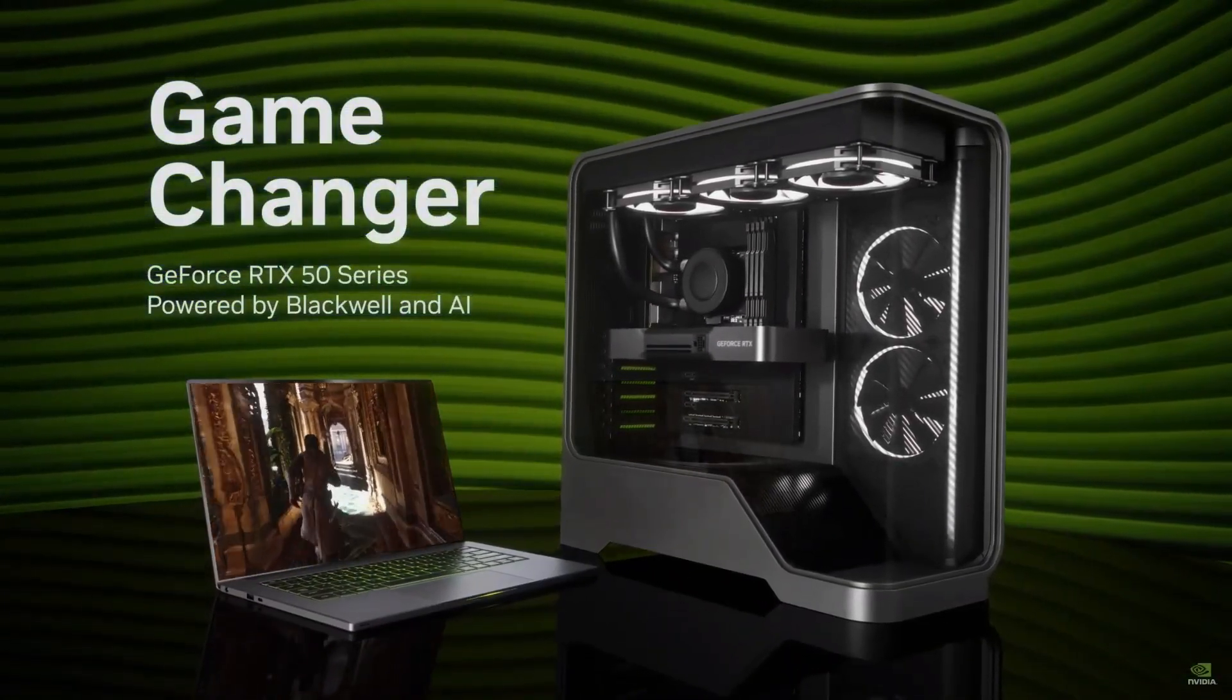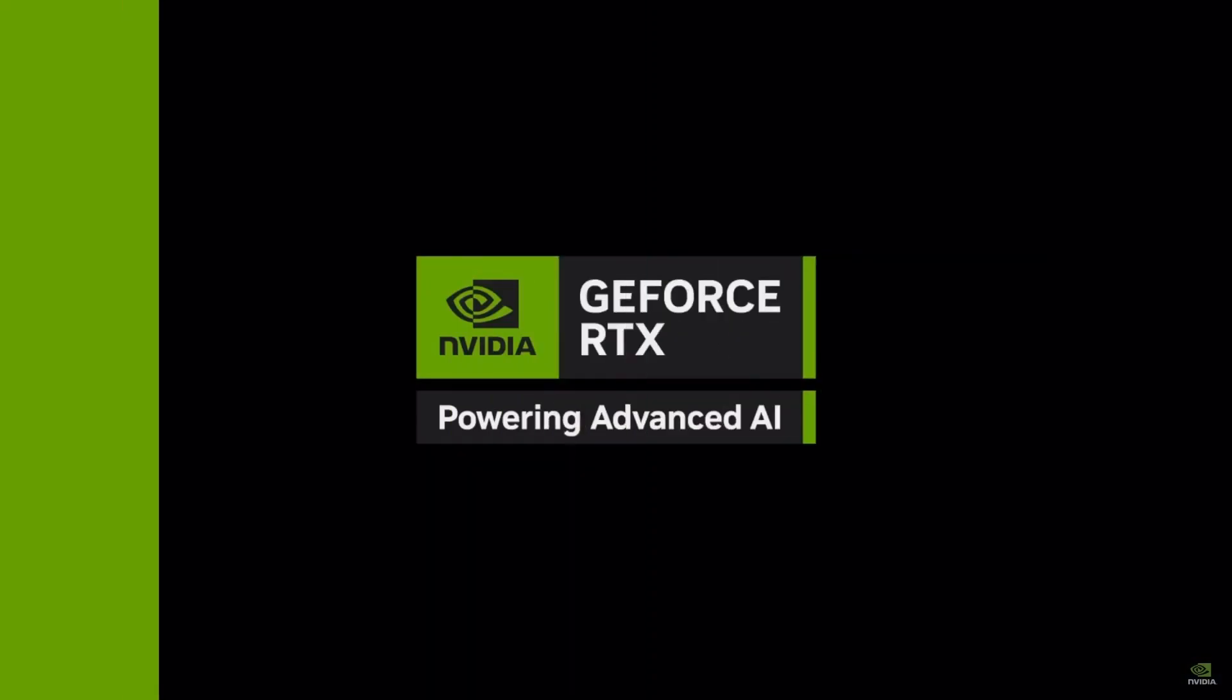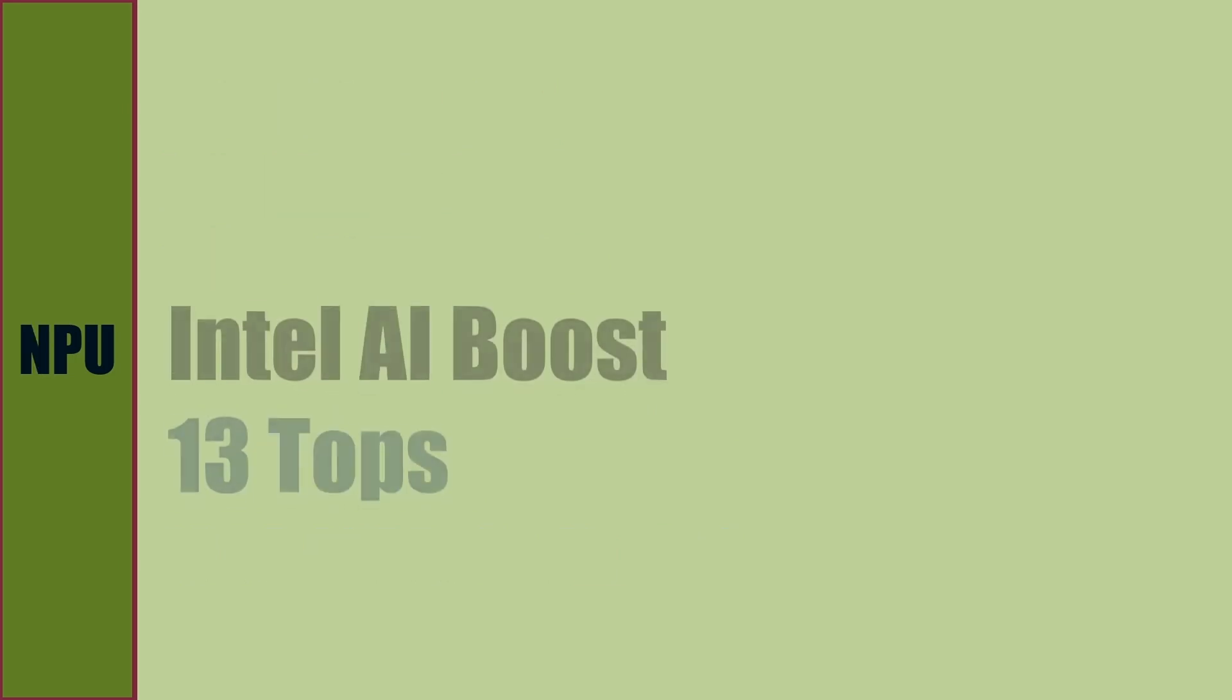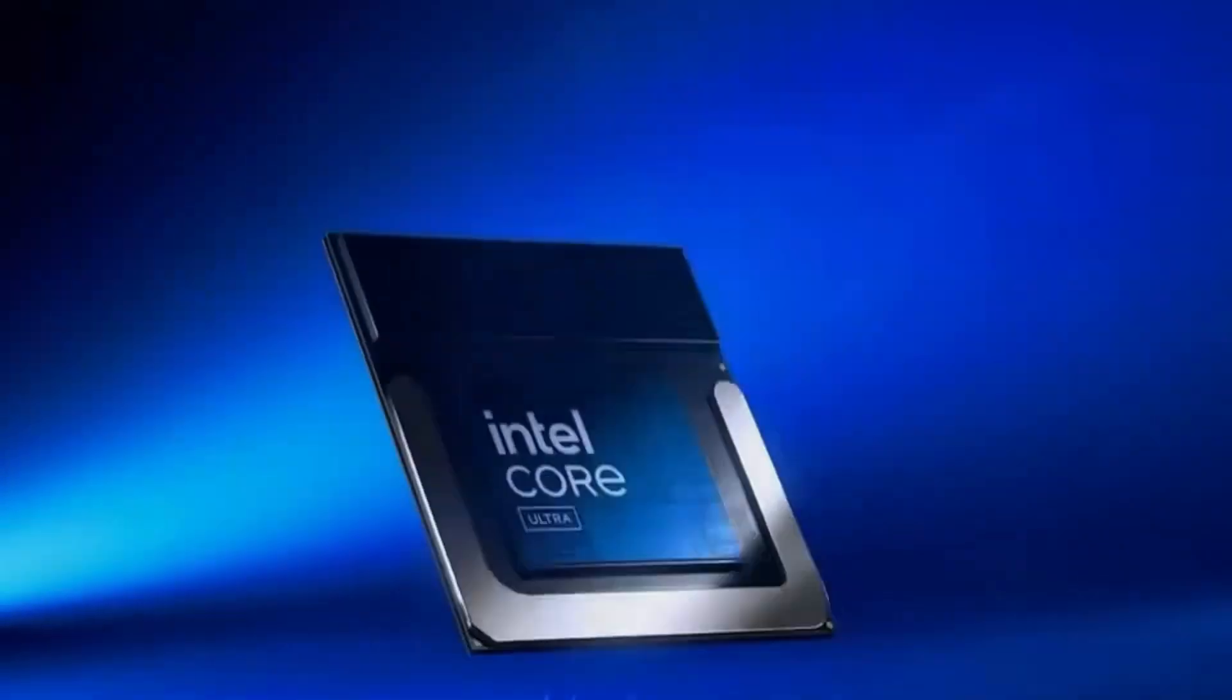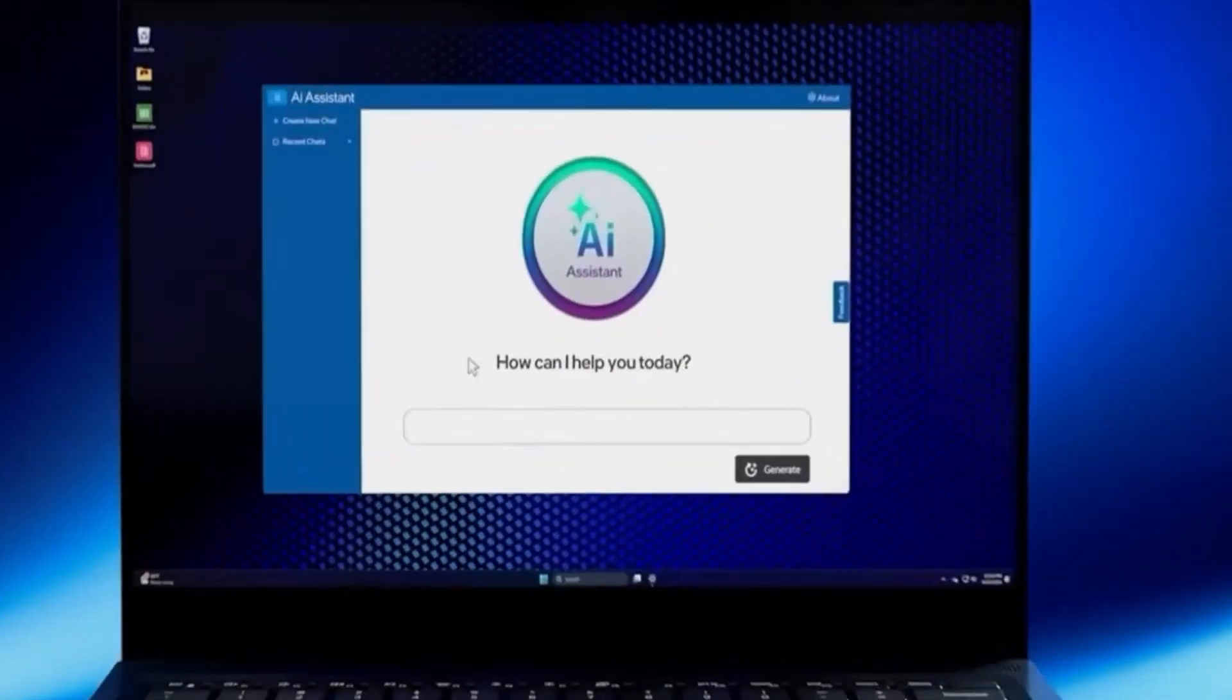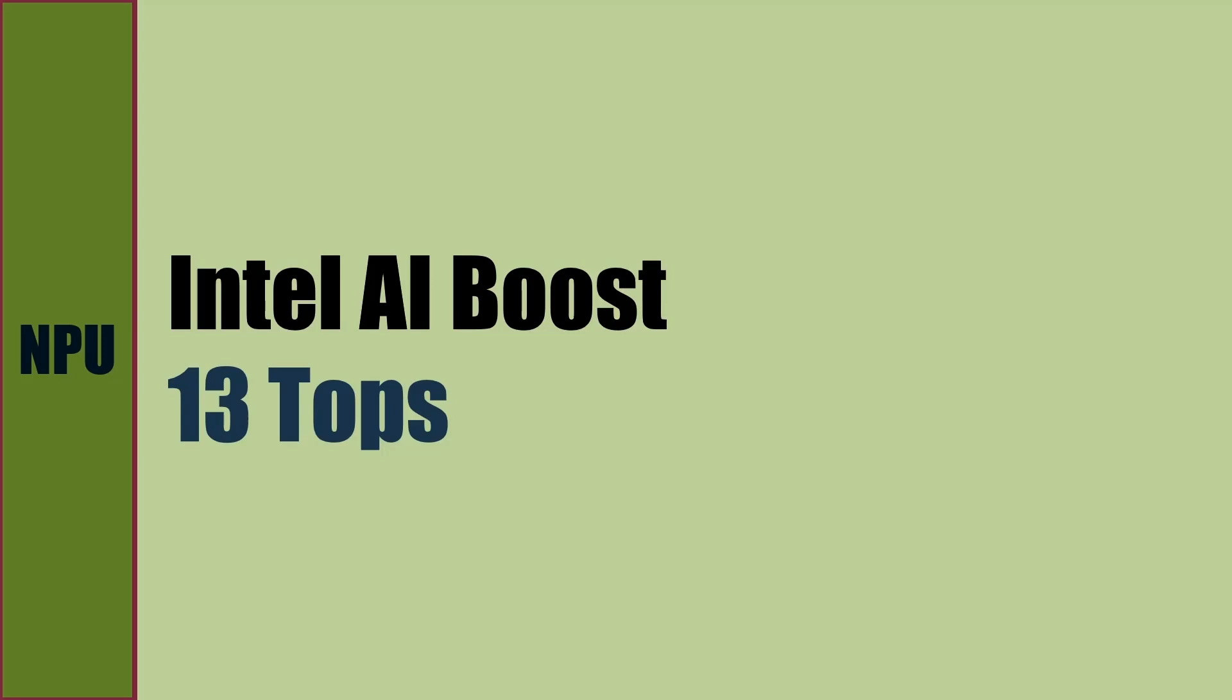NVIDIA RTX 50 has 5th generation tensor cores and can do 1,334 trillion operations per second for AI. Intel AI Boost is the NPU engine used for AI and ML processing. This NPU can do 13 trillion operations per second.